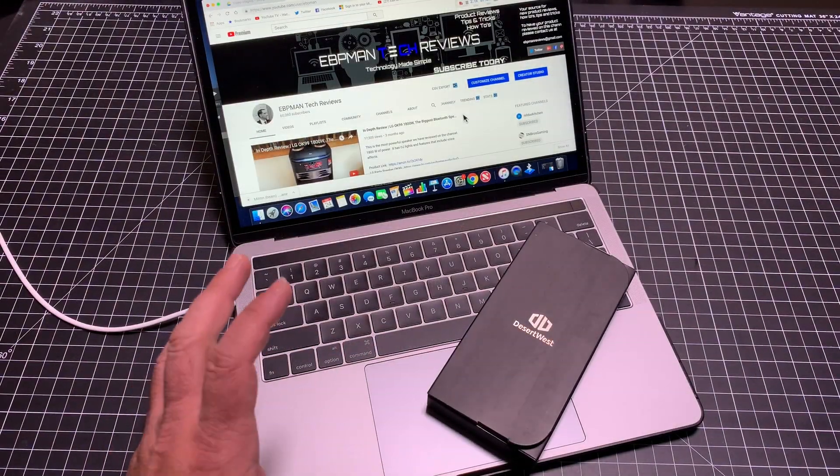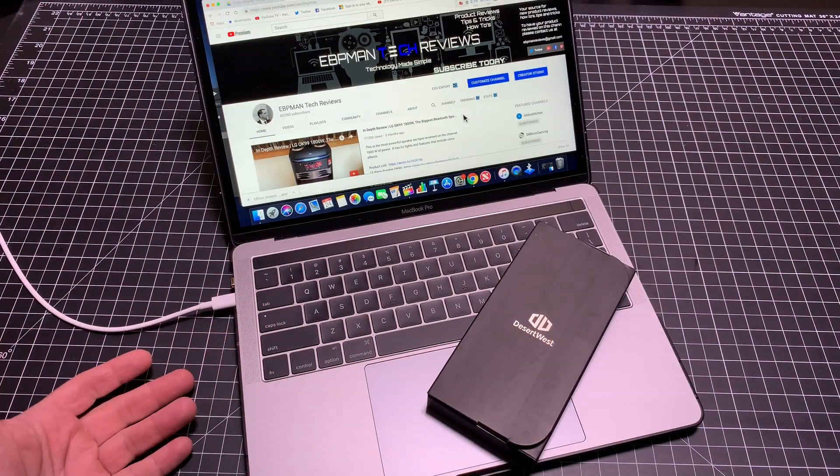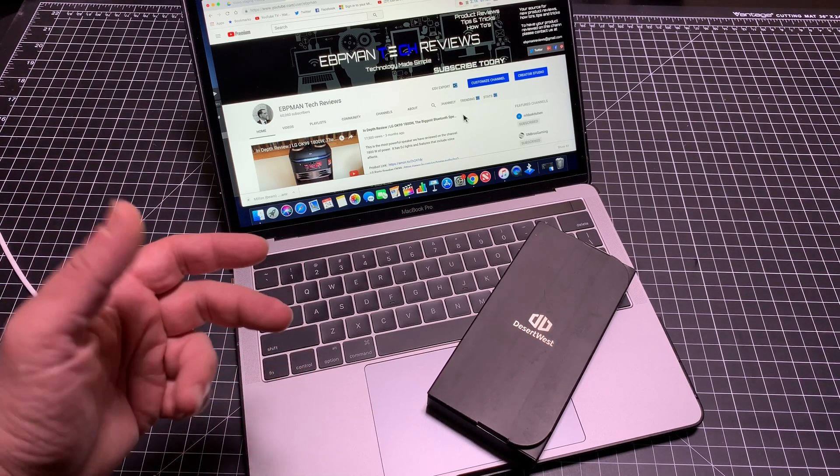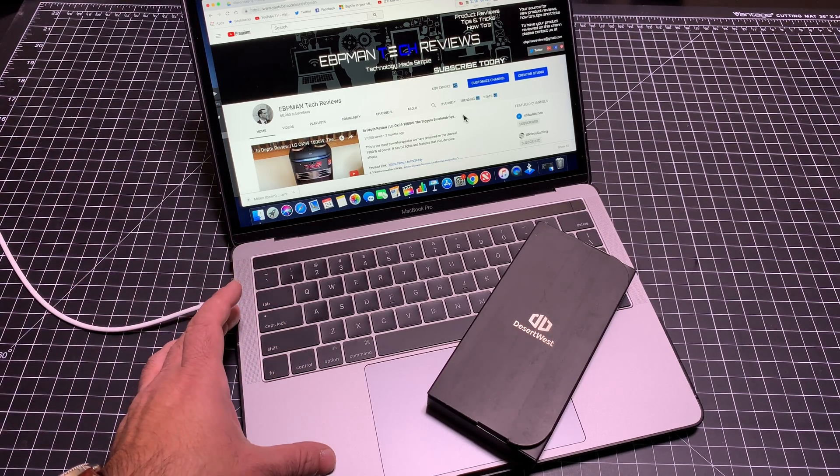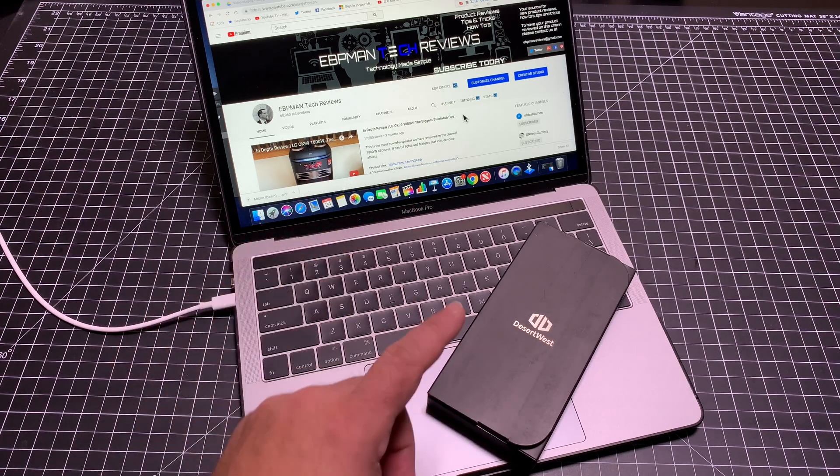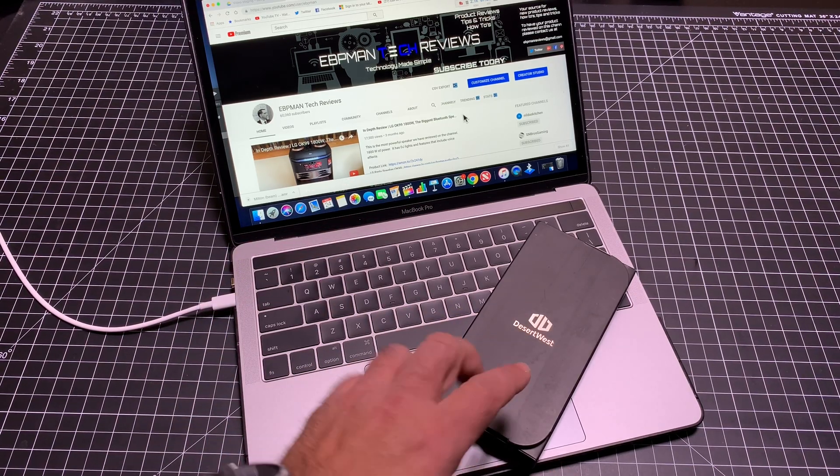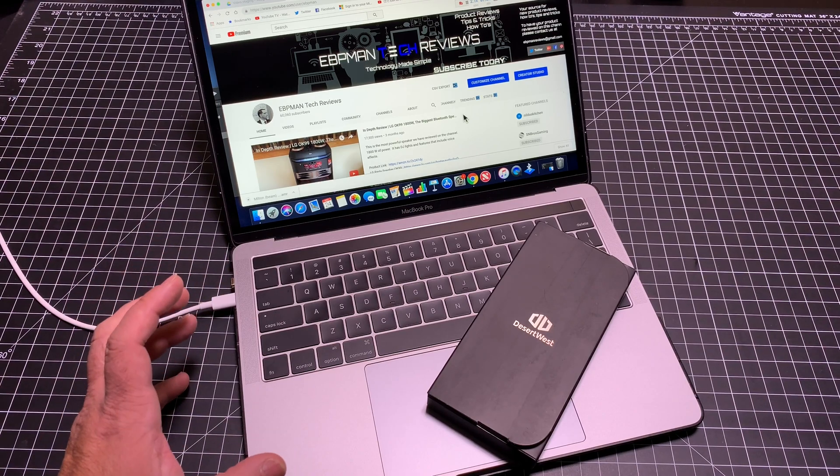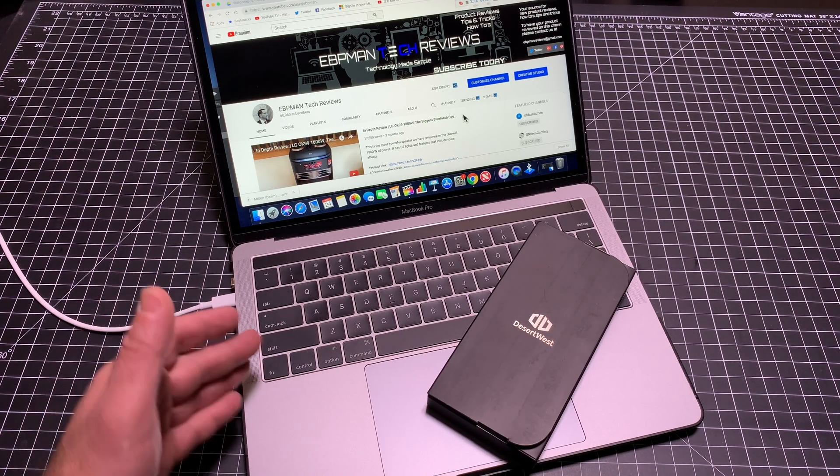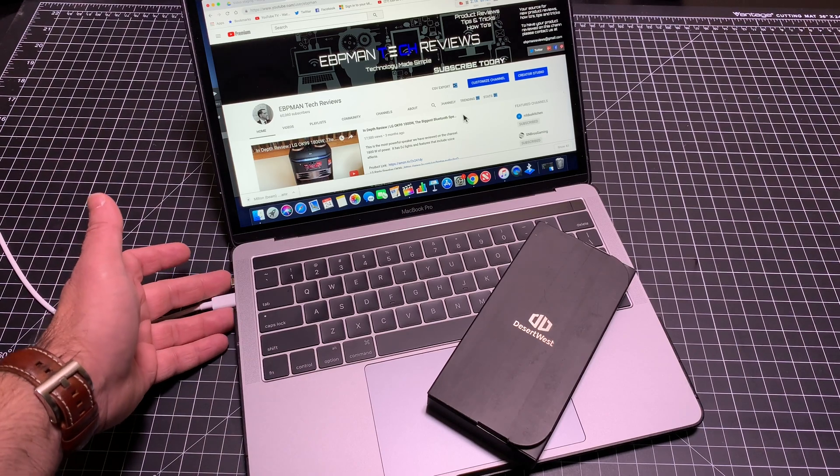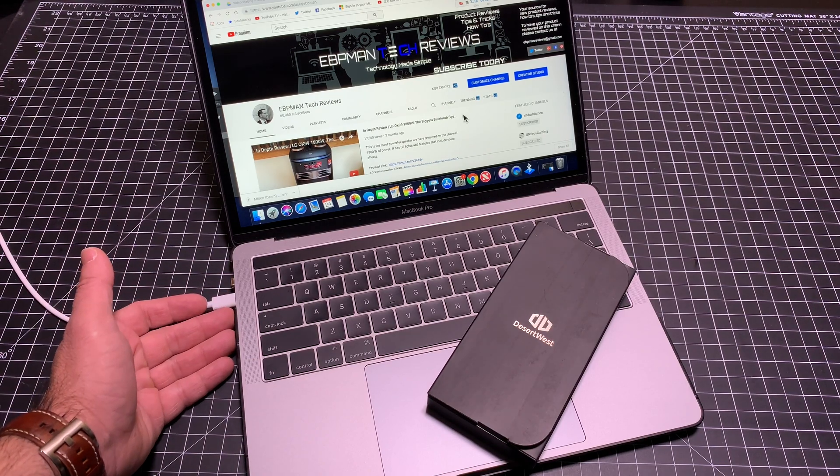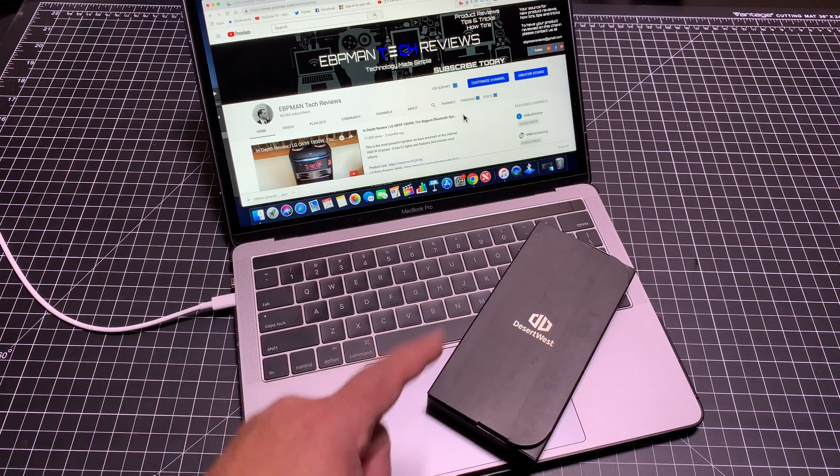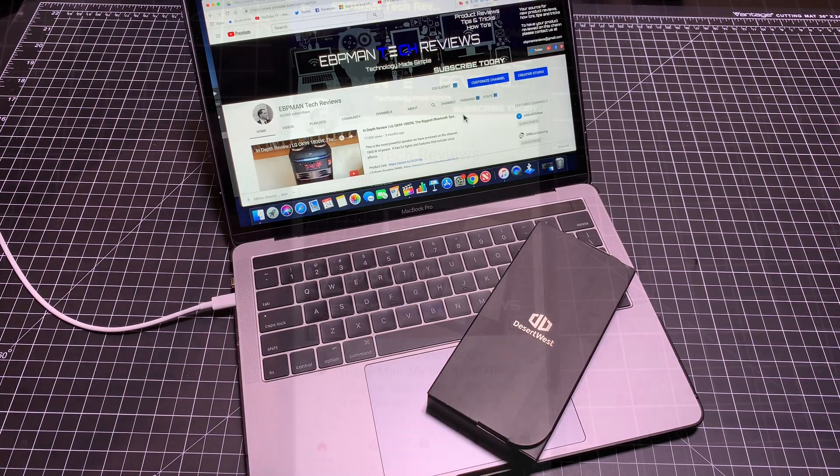If you've ever been struggling with connecting other devices, USB sticks, video output from your MacBook Pro, this video is for you. We're going to go over a hub that's going to allow you to expand the connectivity for your MacBook Pro - the MacBook Pros that have USB-C connectivity and nothing else. Let's check out this new product.